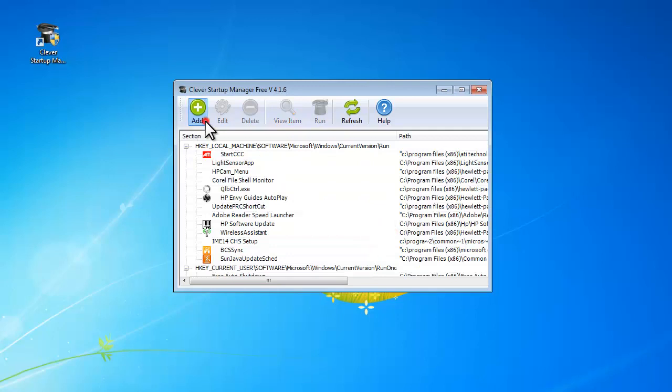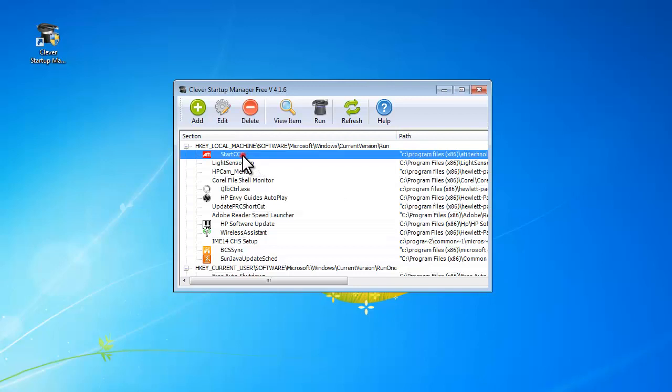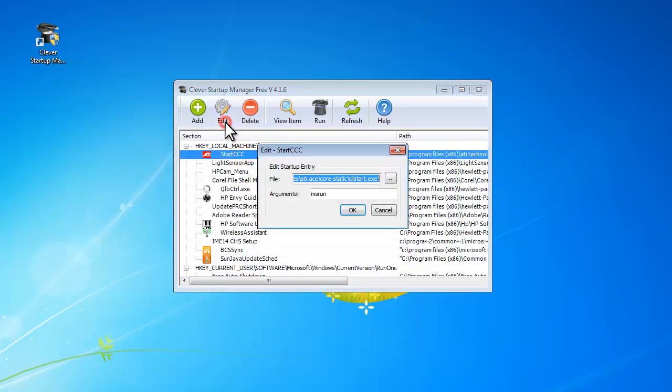It also allows you to add a new startup item. Click edit if you want to edit the selected item.